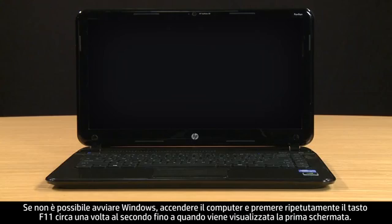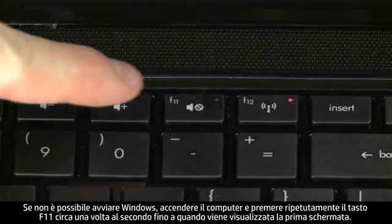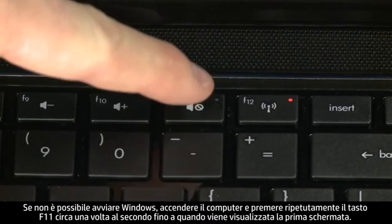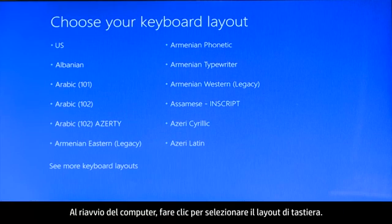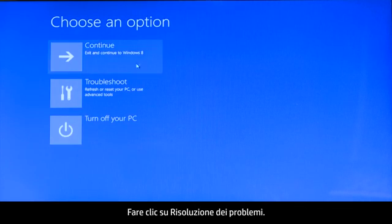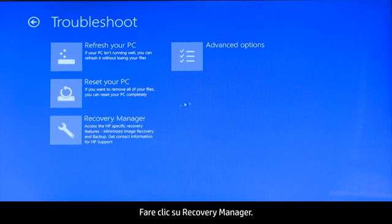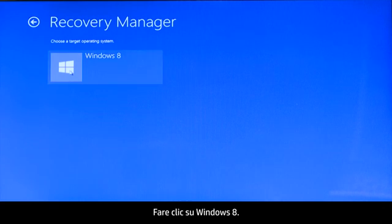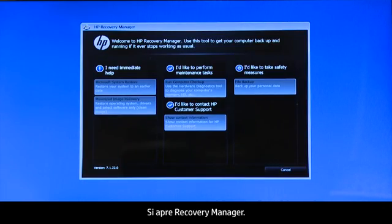If Windows cannot start, turn on the computer and repeatedly press the F11 key about once every second until the first screen appears. When your computer restarts, click to select the keyboard layout. Click Troubleshoot, then click Recovery Manager. Click Windows 8. The Recovery Manager opens.